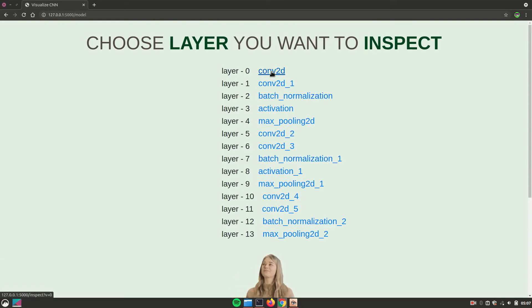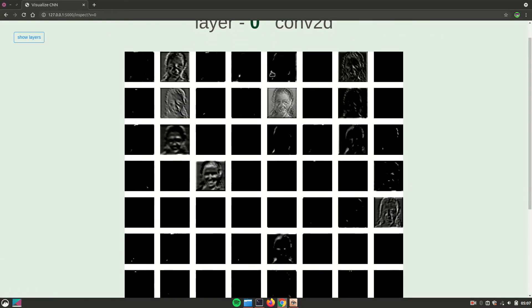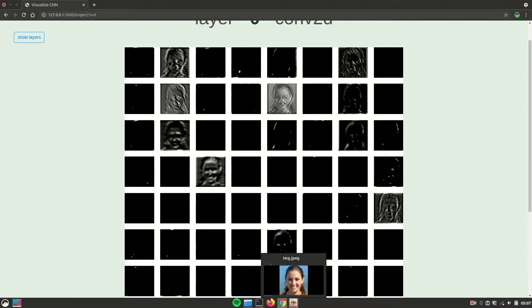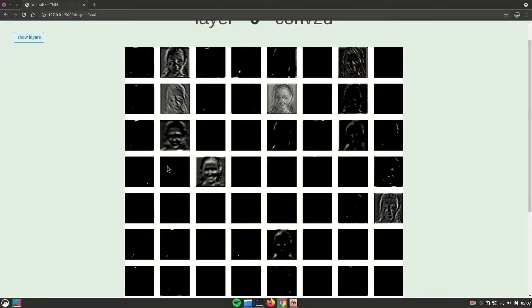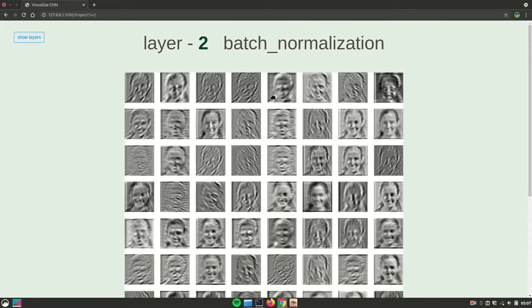Now you can choose every layer if you want to see what will be the output from that particular layer. So the image was this, and the output was something like this. And you will see that after batch normalization, it is something like this.